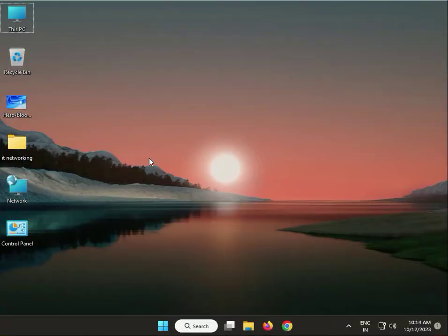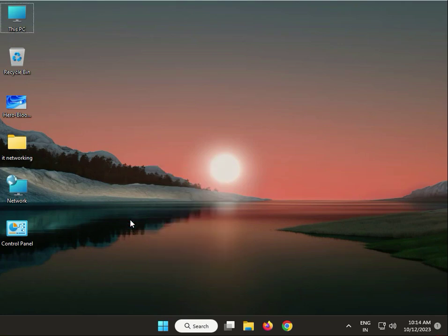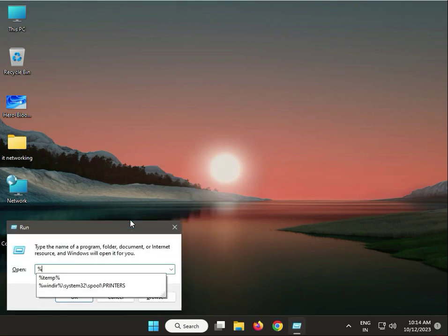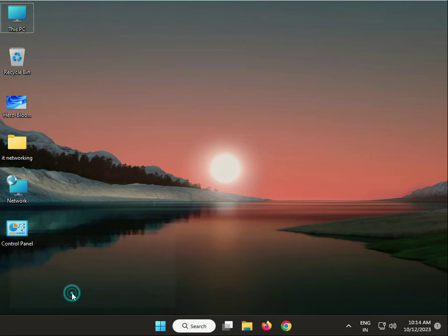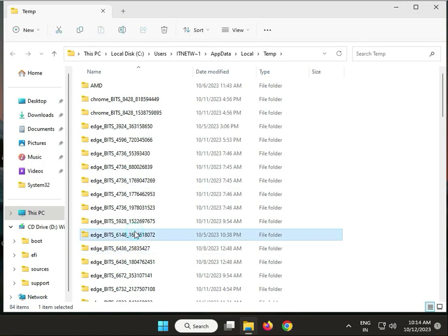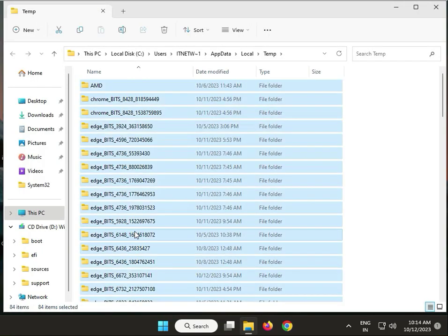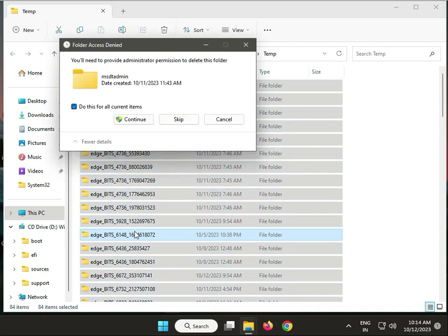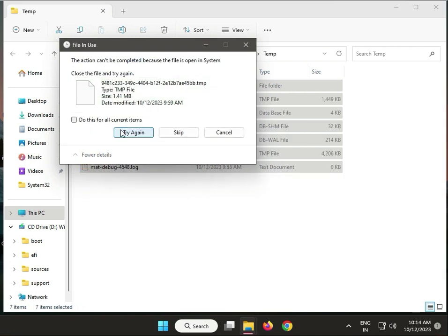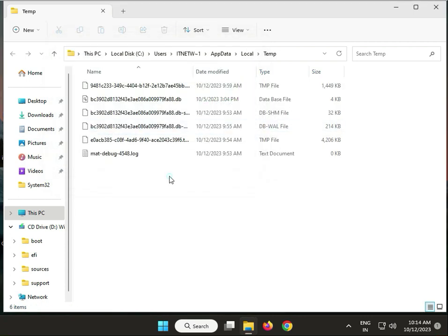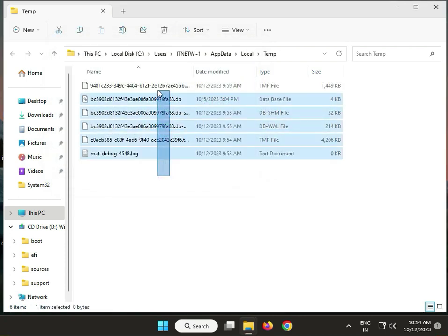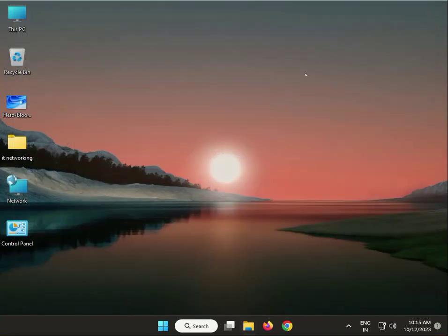Next, delete temp files. Press Windows + R, type %temp%, then OK. Select all, press Shift + Delete, then click continue. For items currently in use by Windows, click skip. Then close.